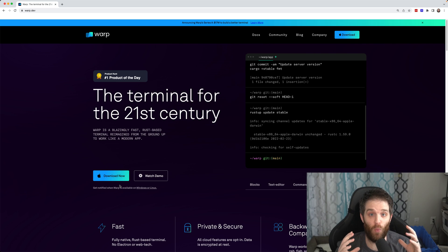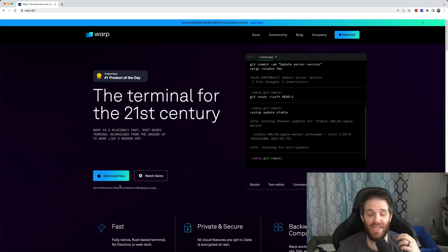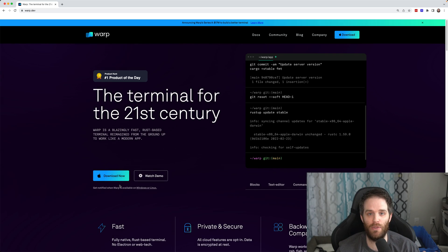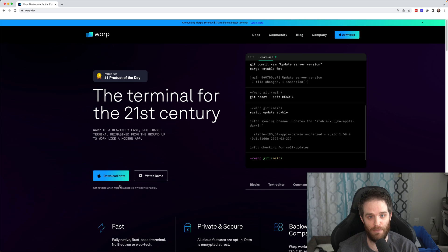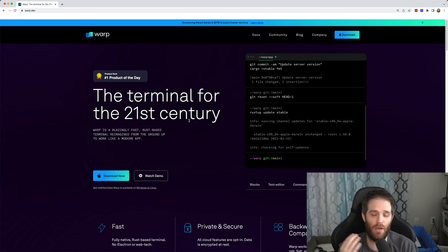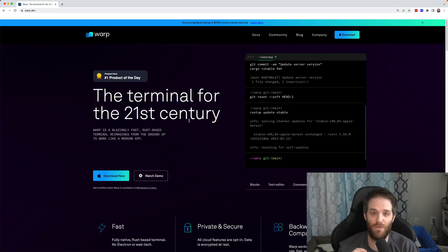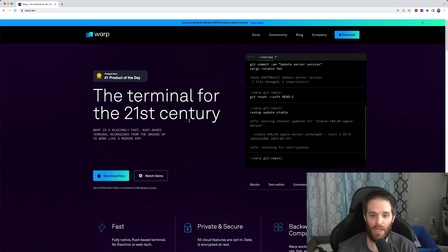So here we have Warp. Warp is a brand new terminal experience that lets you do a lot more things with your keyboard than a normal terminal or even Fig, which has become incredibly popular. Things like workflows, history, and IntelliSense are all built in. This is for macOS right now, but they are building versions for Windows and Linux so all other users can have a great experience.